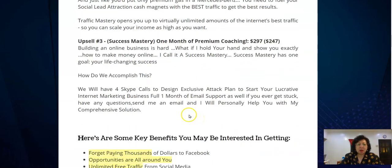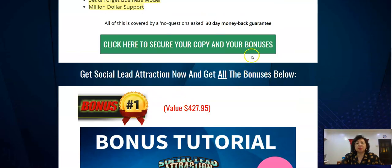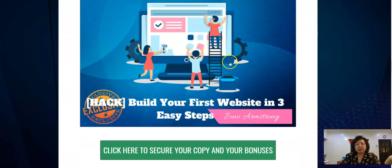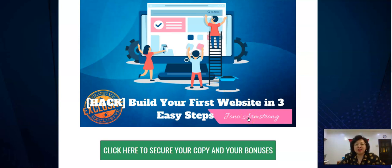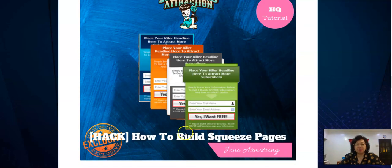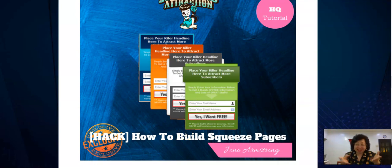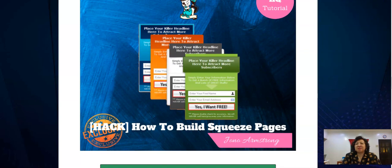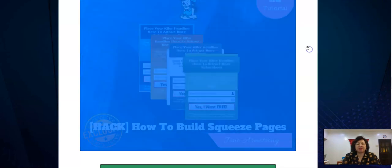Now I'm going to show you the bonuses. Each time you click and get your copy, you also get my custom bonuses. The first custom bonus is 'How to Build Your First Website in Three Easy Steps,' done by the chief of Super Affiliates Journal, Armstrong. The second exclusive bonus is 'How to Build Squeeze Pages,' where you squeeze information from your customer so they give you their name and email address.